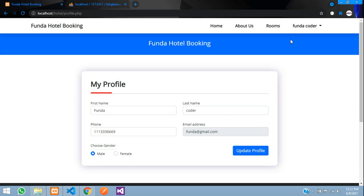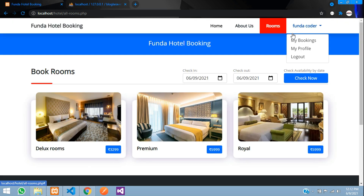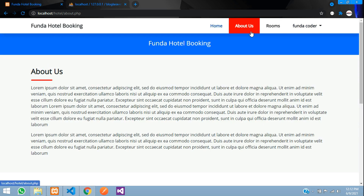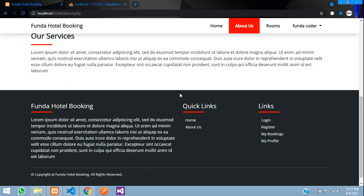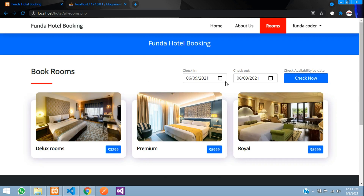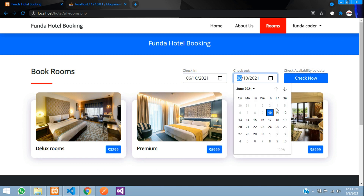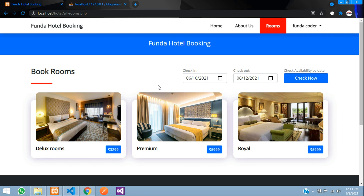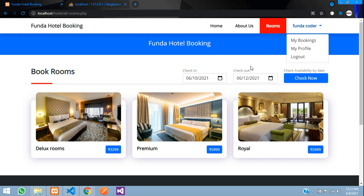I'll capitalize the name and update my phone number, then click 'Update Profile' — it says 'Profile updated successfully'. The About Us page is a simple info page. In the Rooms section there is a direct filtering option to search available rooms from one date to another — for example, from the 10th to the 12th.